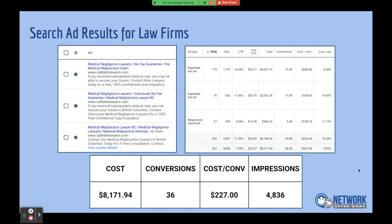Here are some law firm examples. A lot of the law firms I've worked with focus on language like 'no fee guarantee — you don't pay until you win,' 'free legal consultation,' 'it's confidential,' 'we have credentials,' 'we're going to win your case.' It's a lot of that type of language in their ads, going to a very specific landing page.